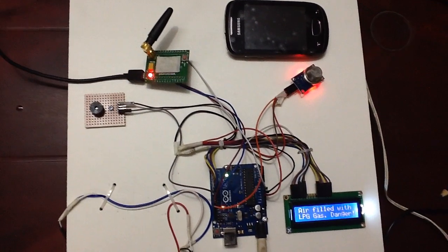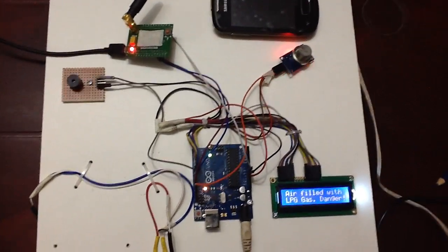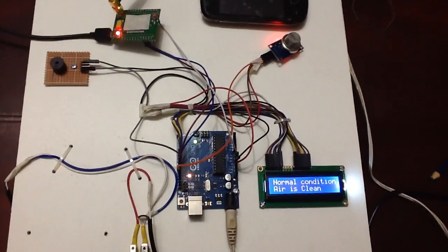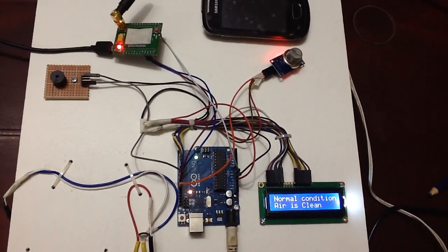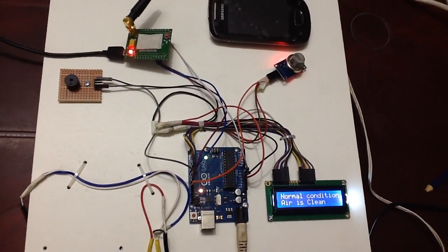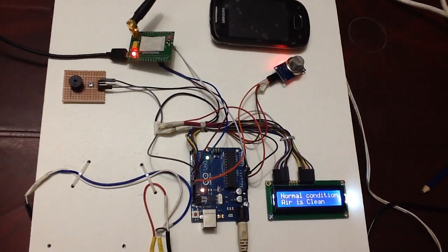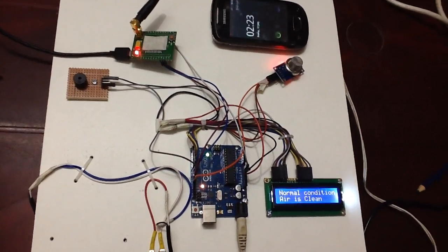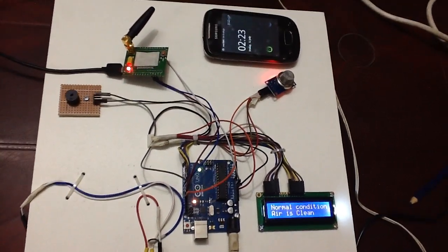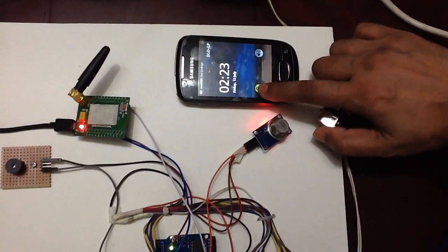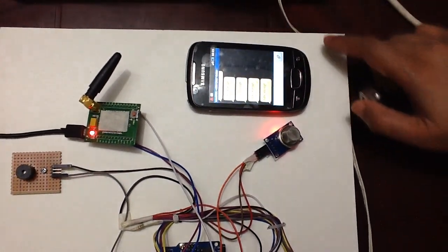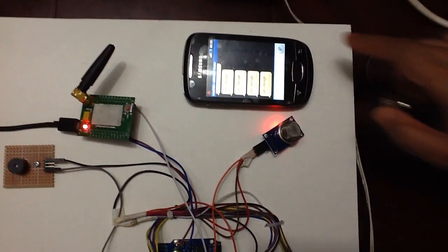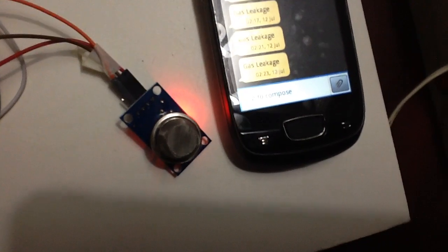I am giving the gas, LPG gas, and we got the buzzer sound and we are waiting to get the SMS. So we got it and we got the sound. Gas leakage SMS message we got from our mobile.